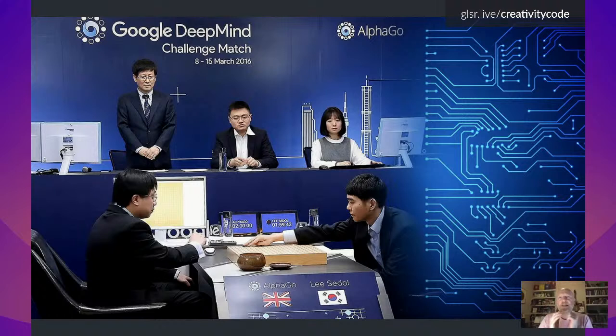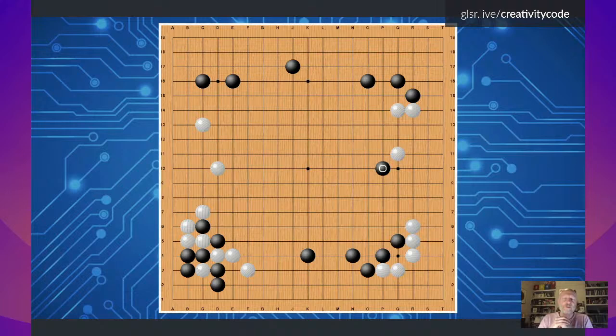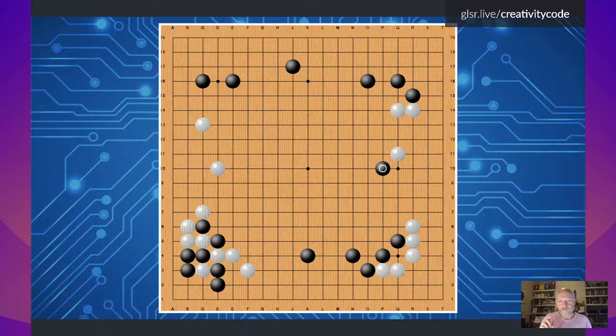The extraordinary thing is that this learning process converged on a piece of code that could play at an incredibly high level. For me, the big surprise is not that it played so well — it was the way it played, and in particular something that happened in the second game of the match. This is the position: the 36th move was made by Lee Sedol, playing white. He was already pretty exhausted and had gone up to the top of the hotel in Seoul to smoke a cigarette.